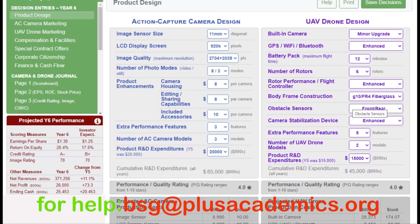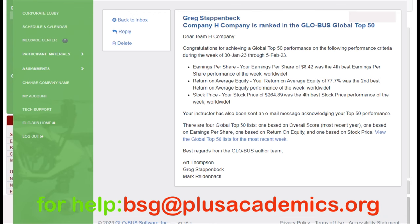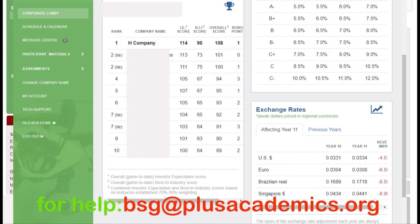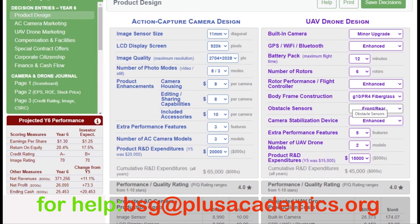If you are just starting your global simulation, everything seems confusing and very difficult, but we have a solution for you. In this video, we are going to tackle Global Year 6 and take you through a step-by-step process. After watching this video, we strongly believe you are not only going to get the highest score but also emerge the best worldwide.